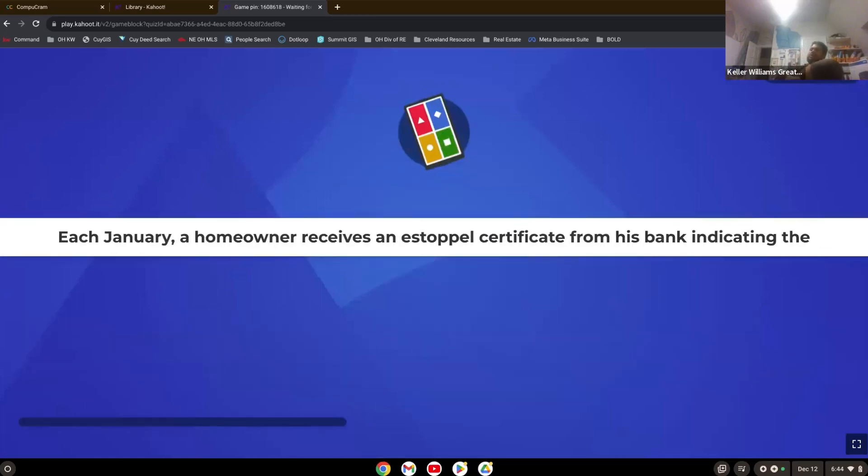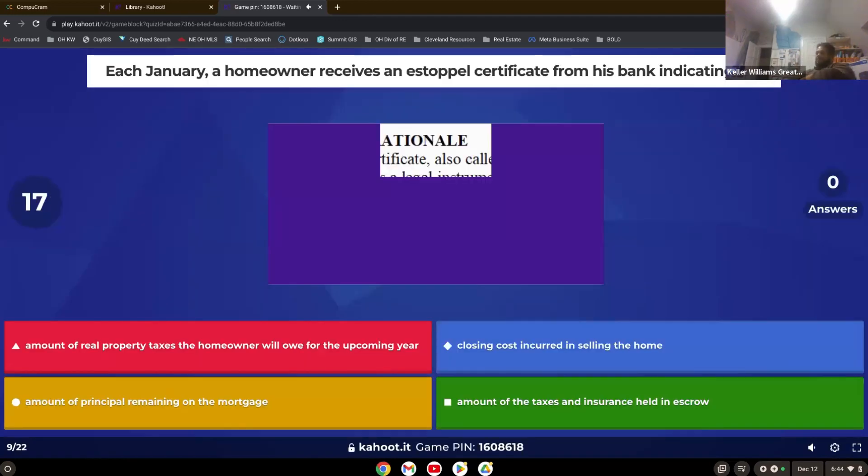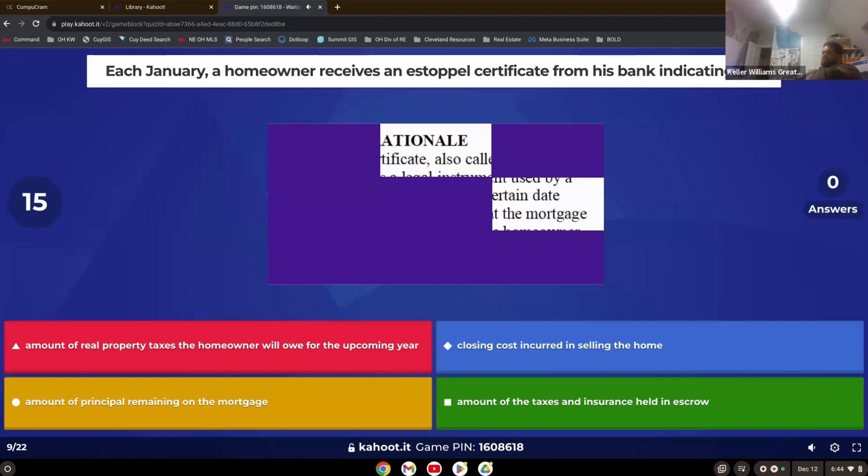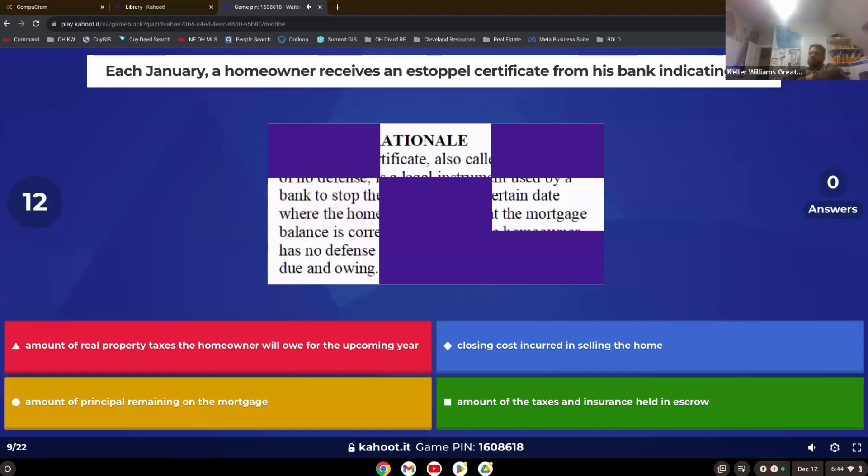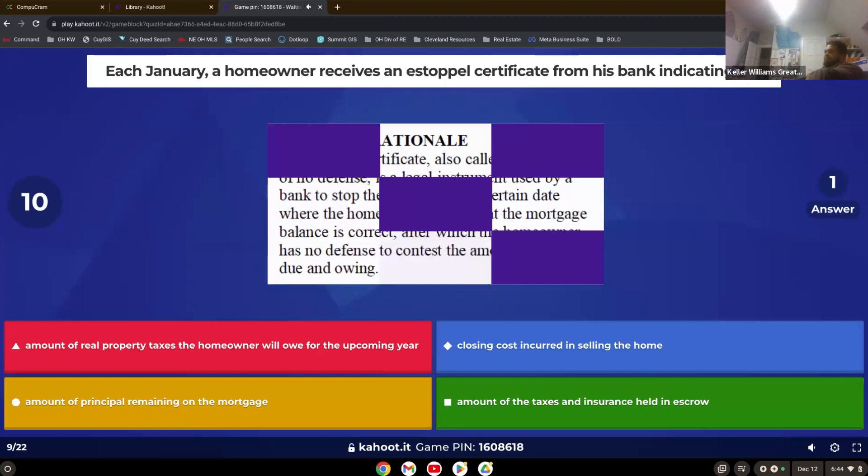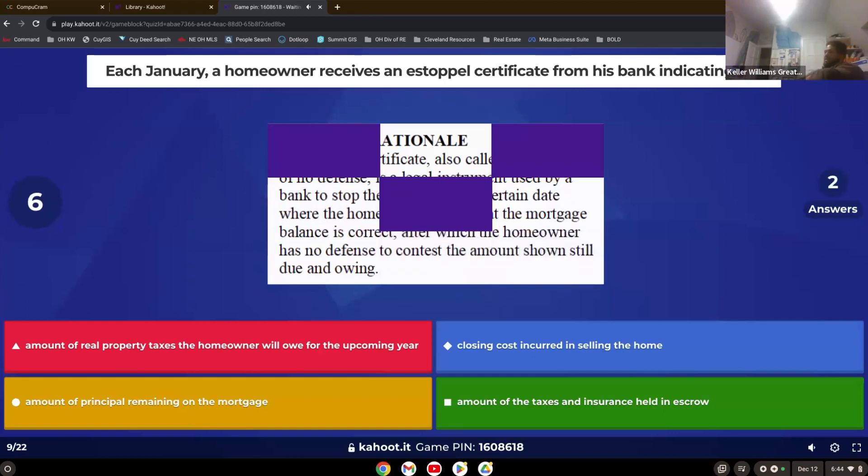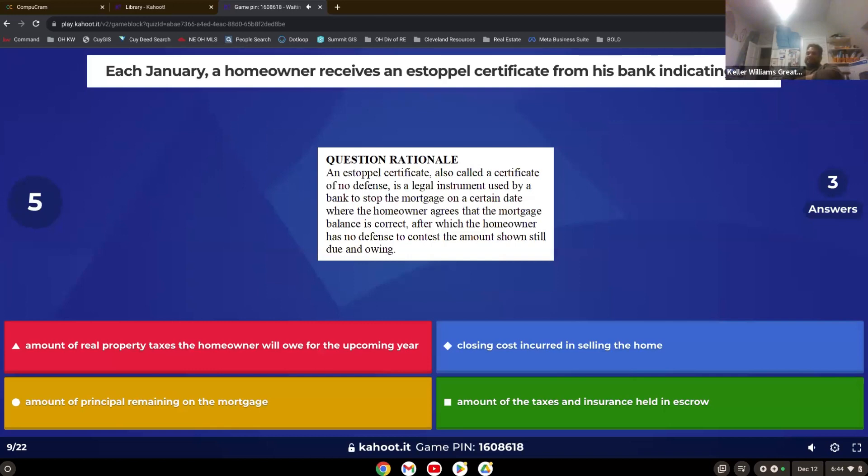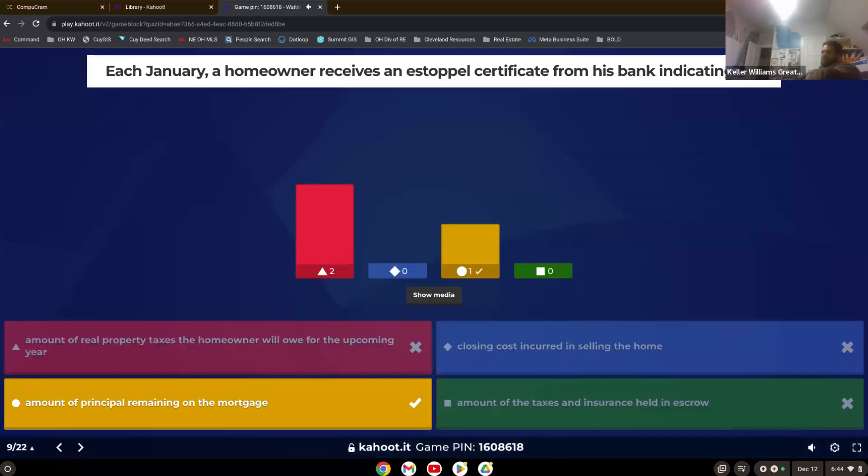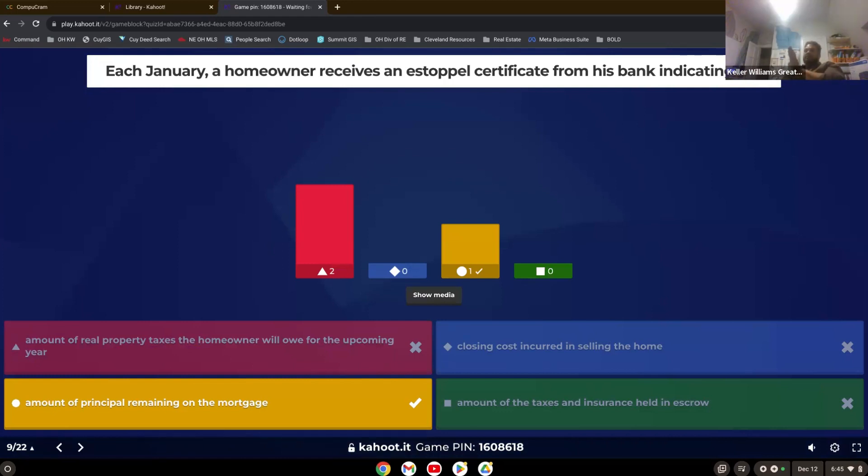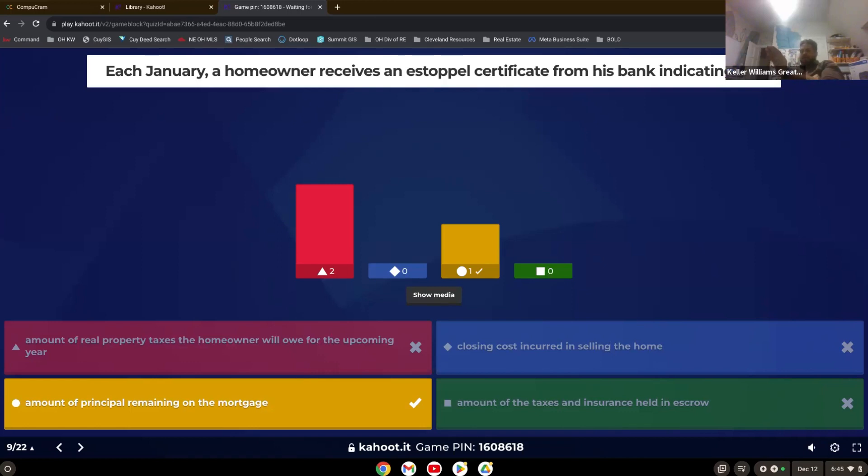Each January, a homeowner receives an estoppel certificate from his bank indicating the. Not too many of you knew what an estoppel was. Yep. So it is the amount of principal remaining on the mortgage. So think of it as this. Stopping at a moment in time. So the estoppel certificate is stopping at a moment in time and saying, this is what's owed right now. So think of it whenever you see estoppel, think stop. And freeze it. And then whatever is owed right then, that's just a snapshot into that moment in time.